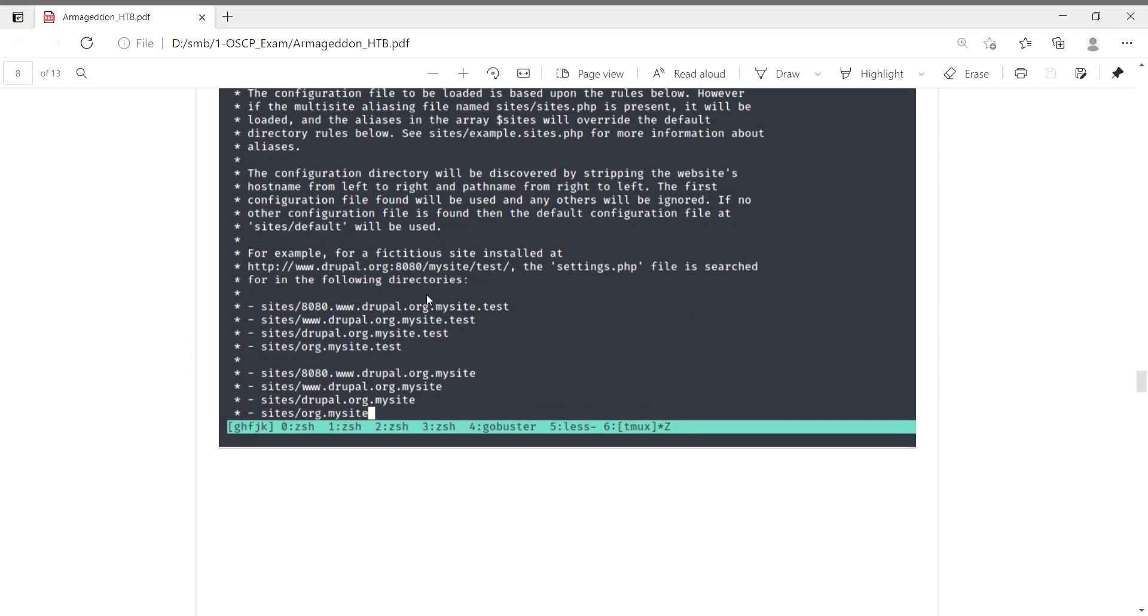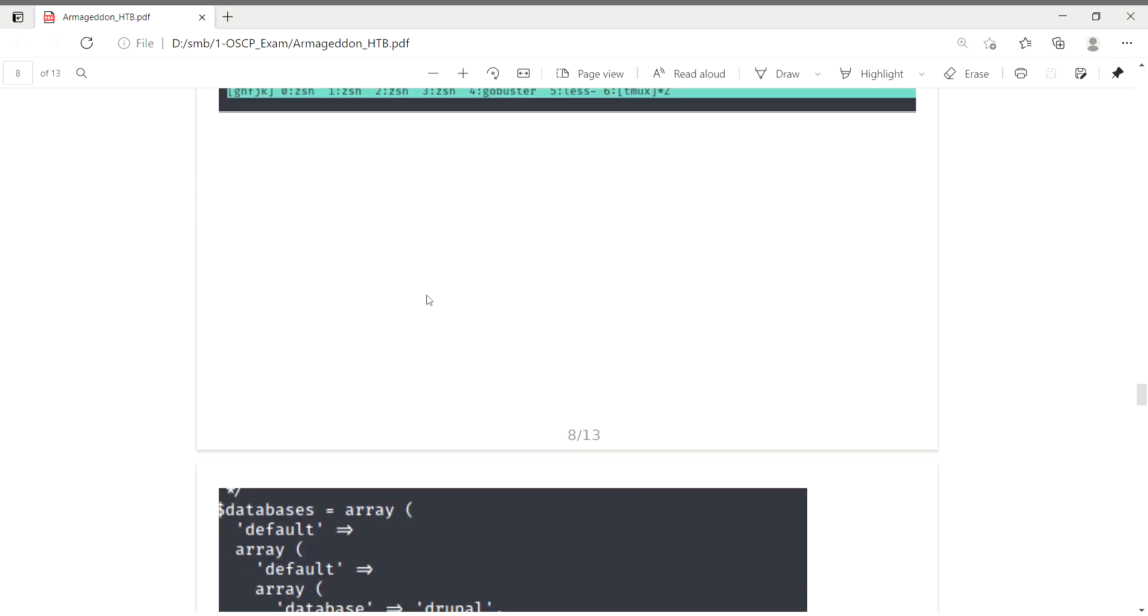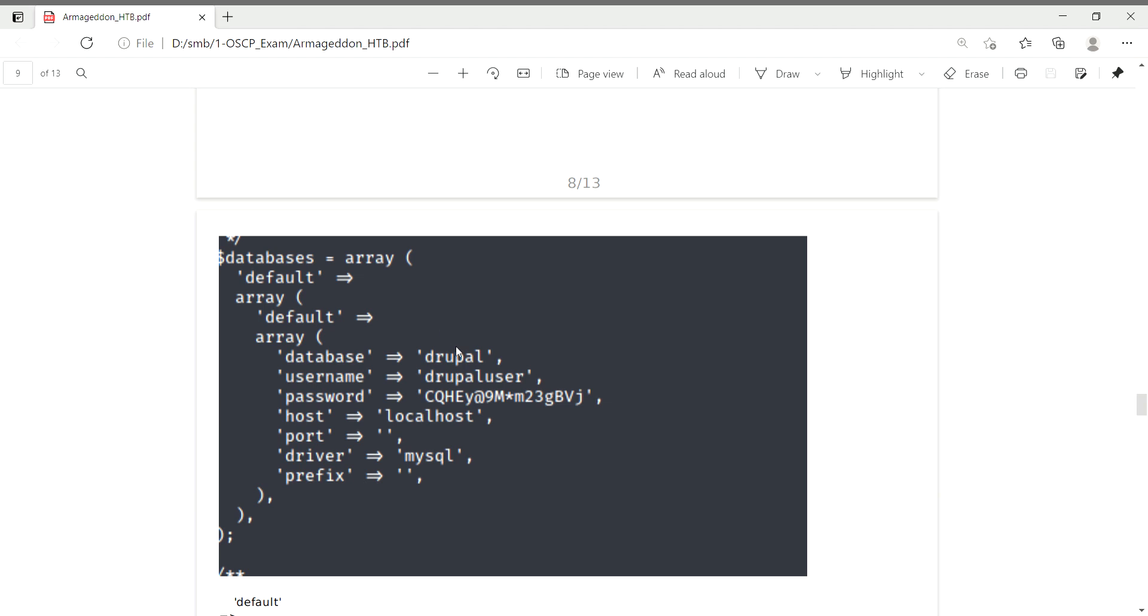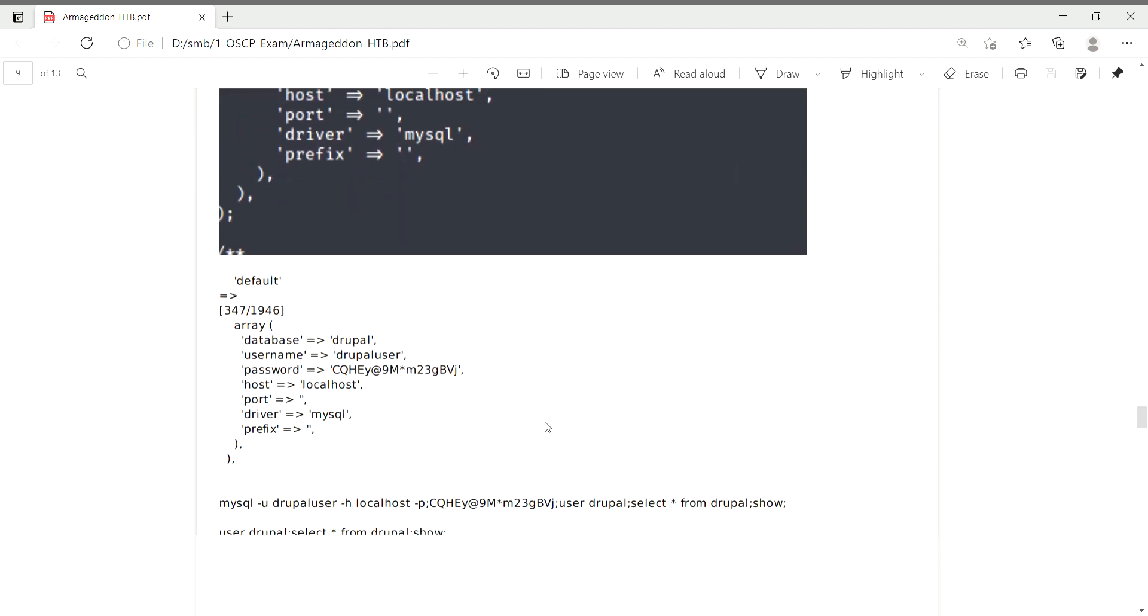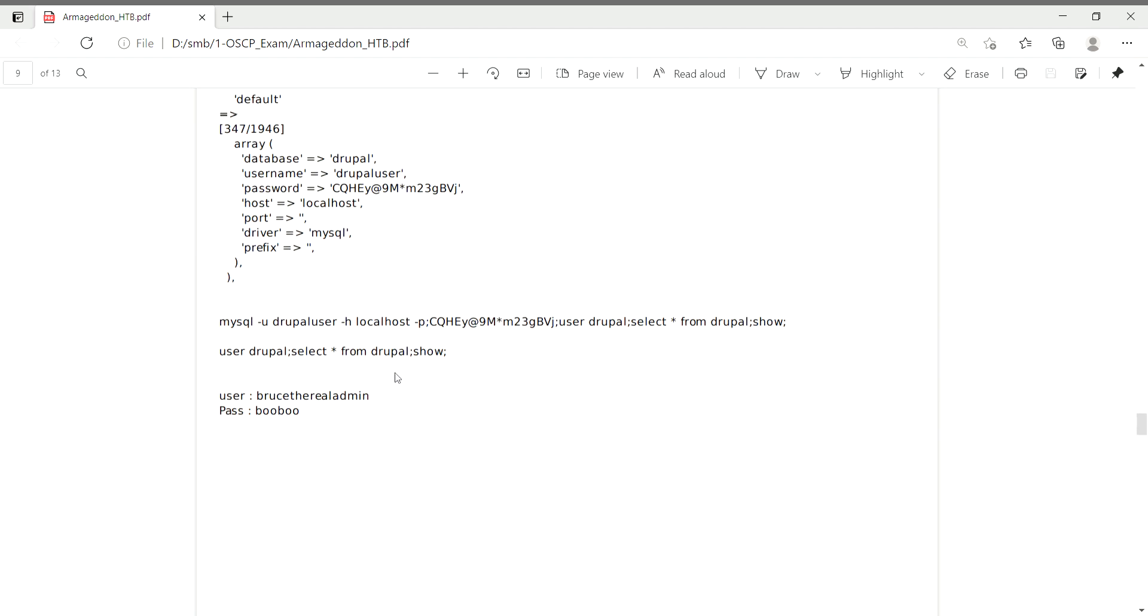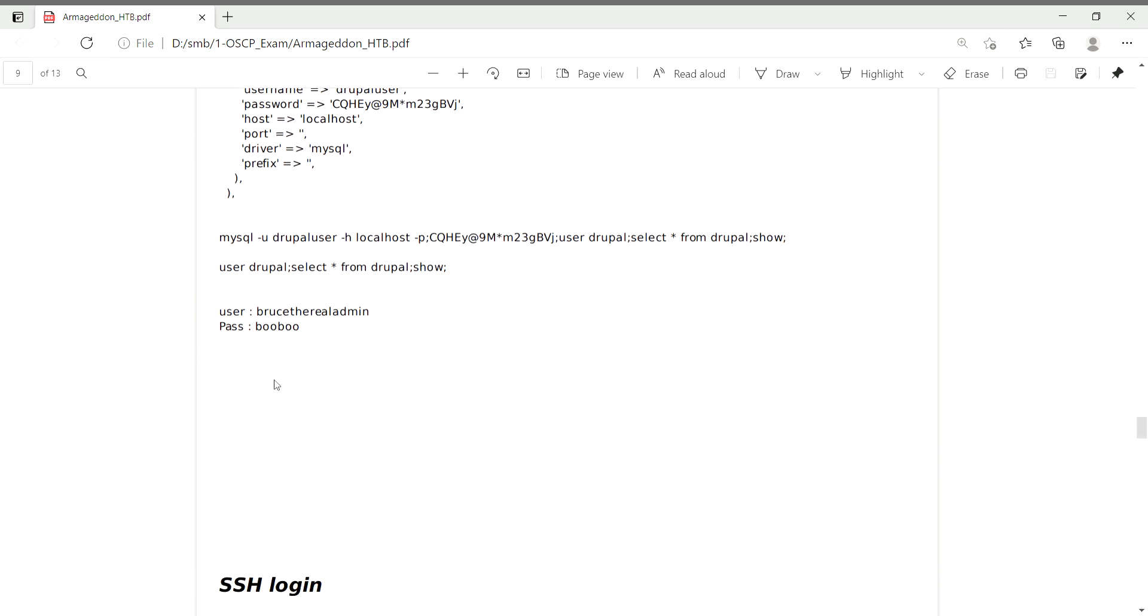I found database credentials. The database is Drupal, and the username is drupaluser. To extract data, I used a MySQL query to select from the users table. This query returned usernames and password hashes from the Drupal database.